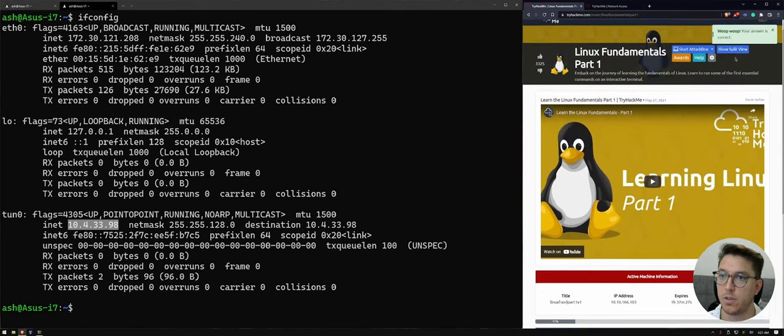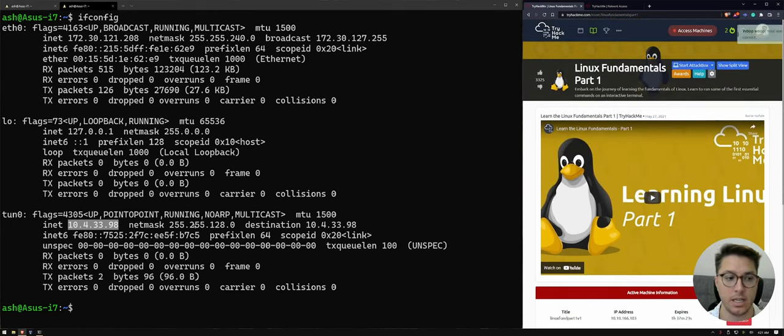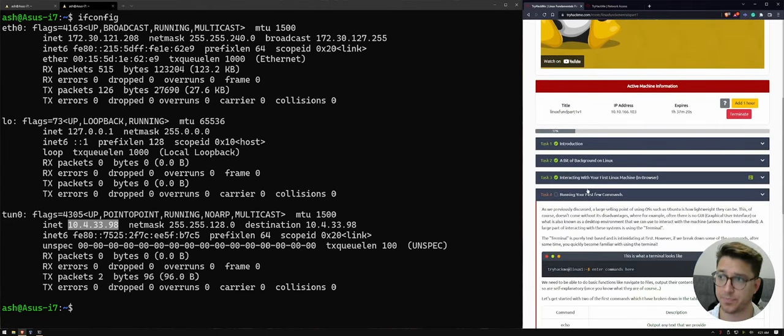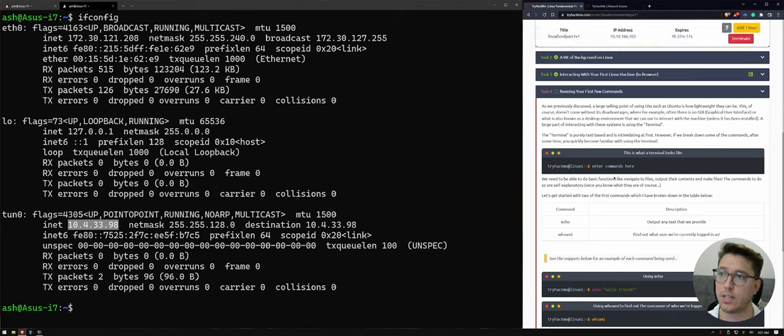Or if you can use the attack box up here, which is built into the browser. So yeah, those are your two options there. Awesome. Let's move on to task number four.